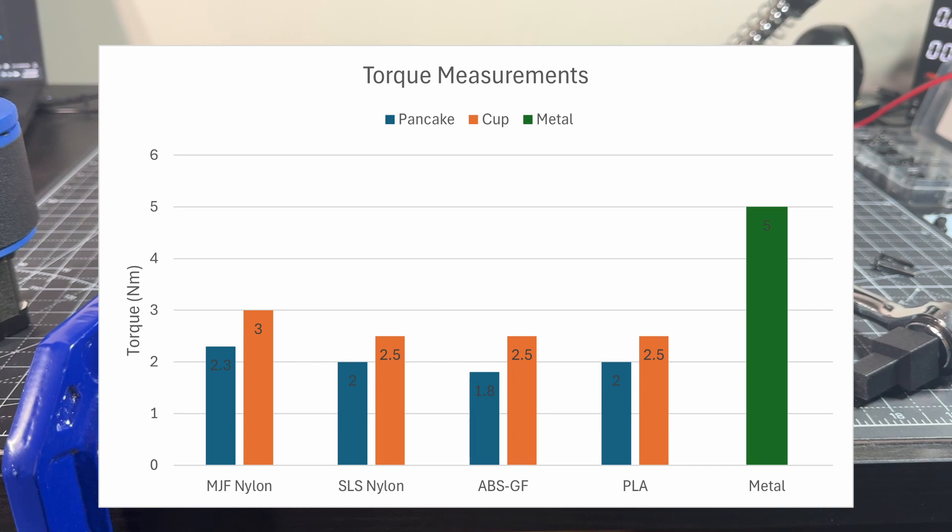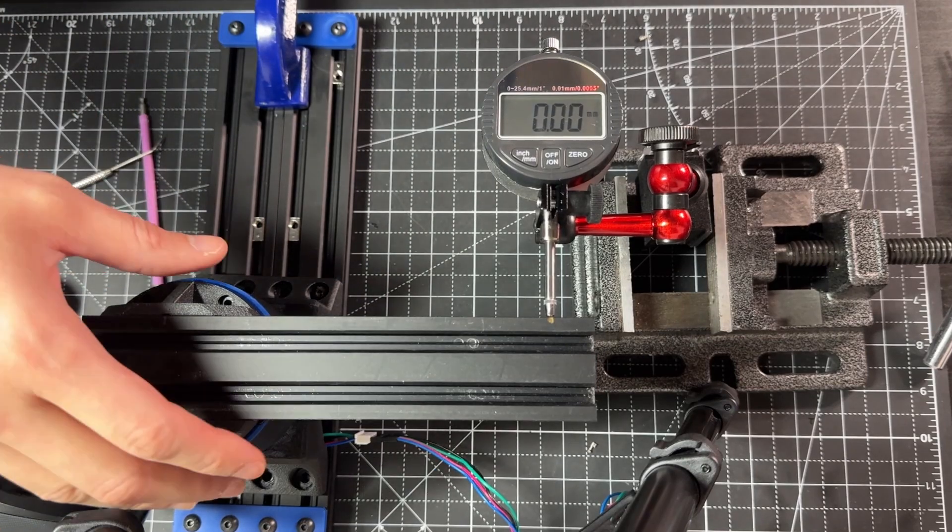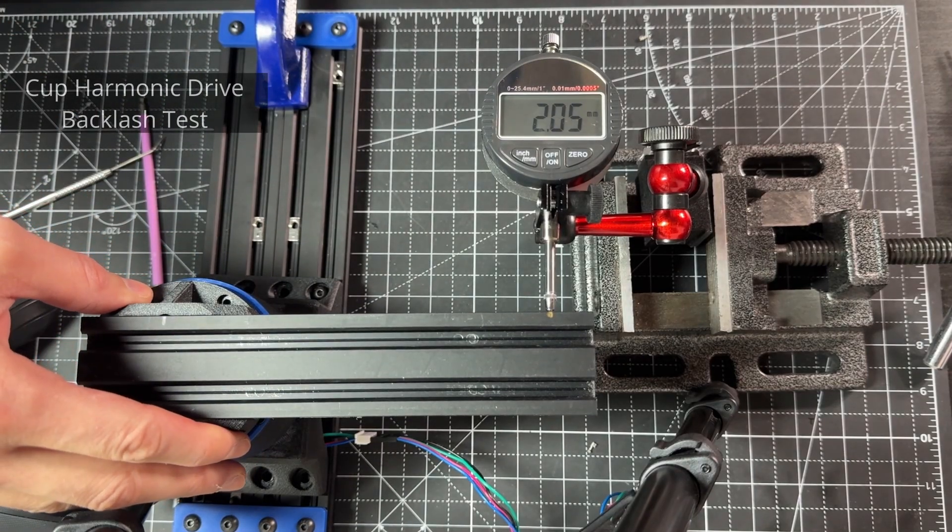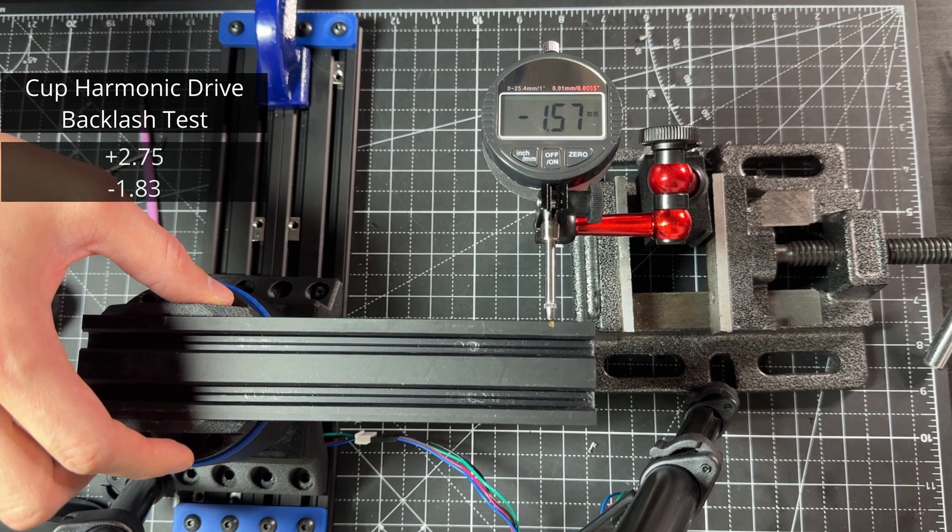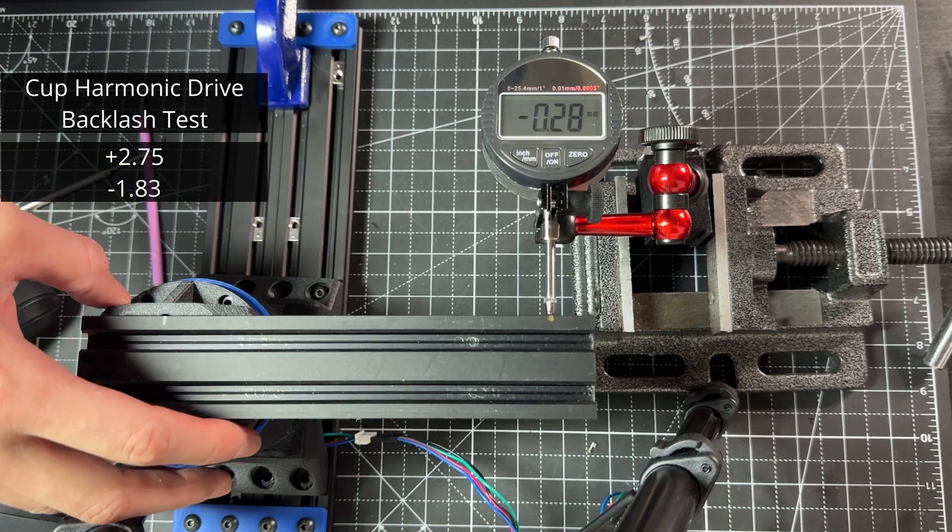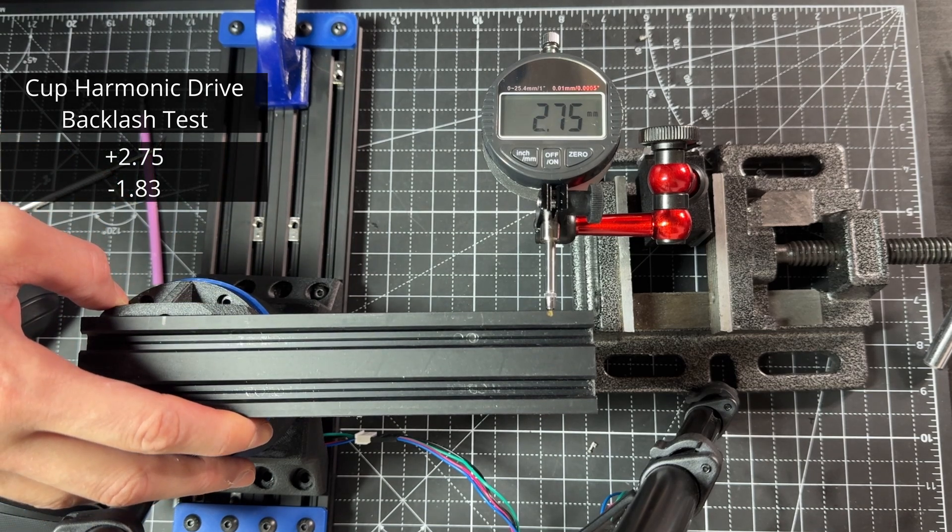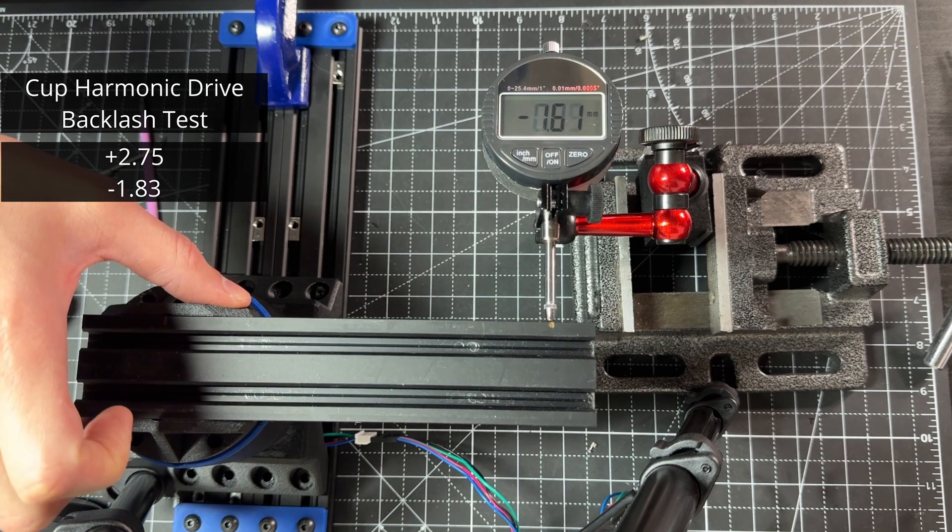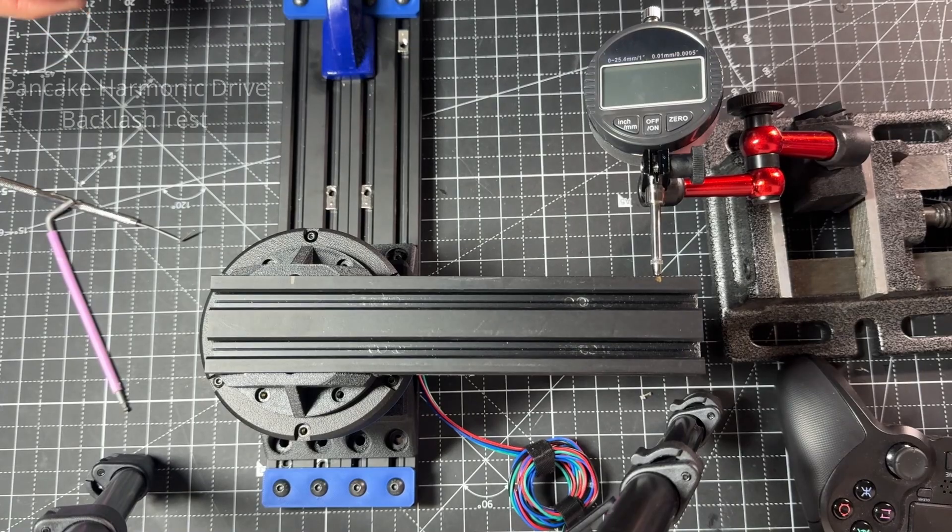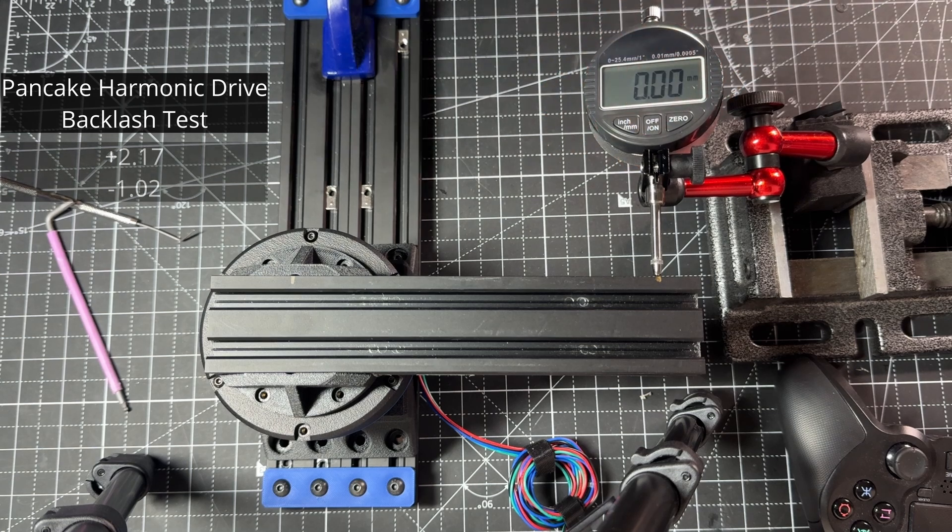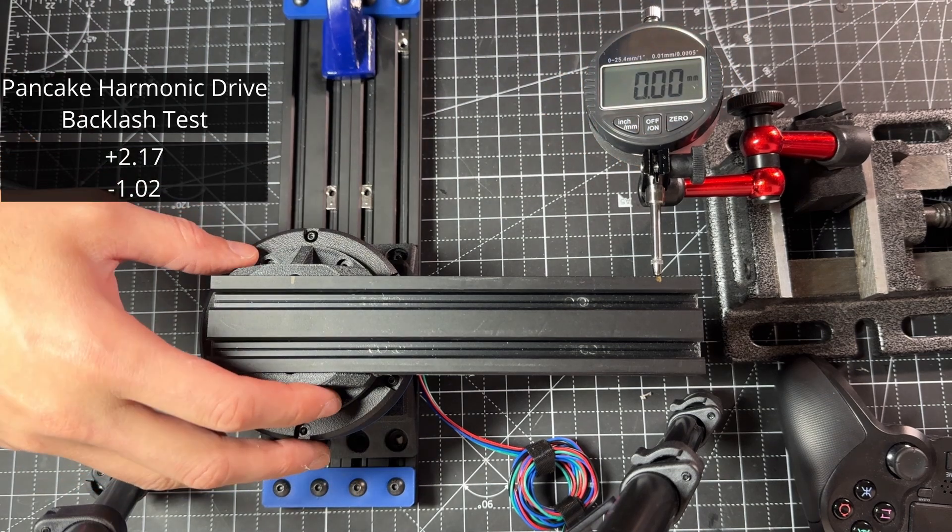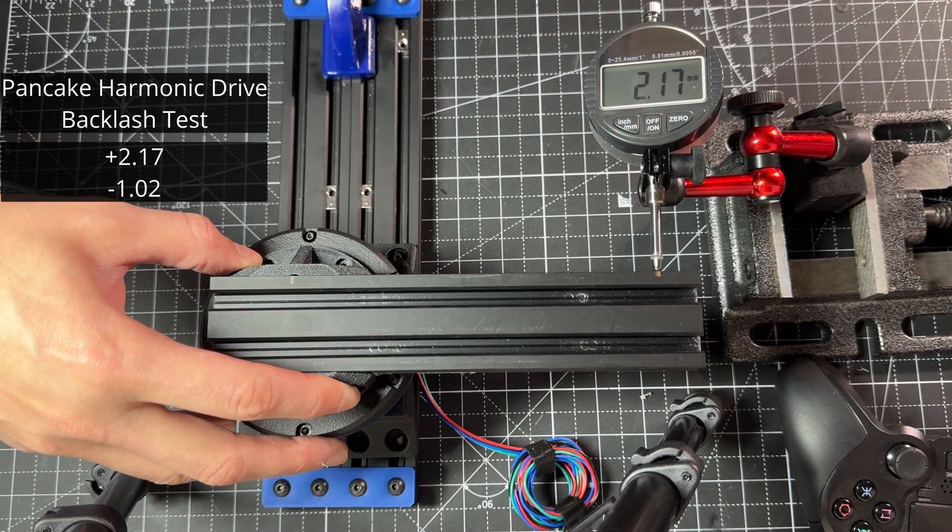For testing the backlash, I am using a drop gauge. These drives are not back drivable, so I'm just applying light force in both directions and seeing the total displacement. The one shown here is the cup harmonic drive, and this one is the pancake harmonic drive. The lever arm is 150 millimeters.